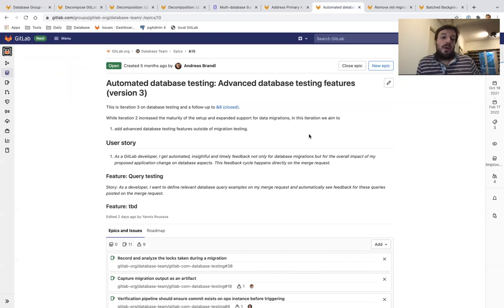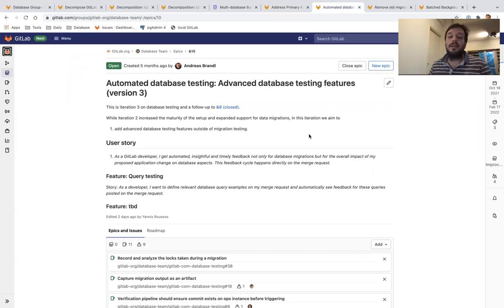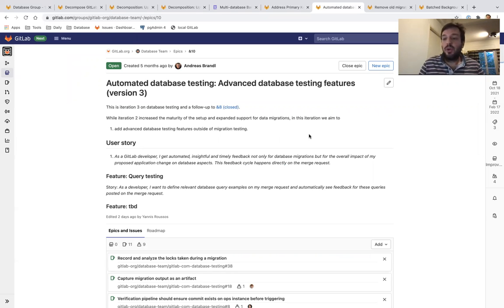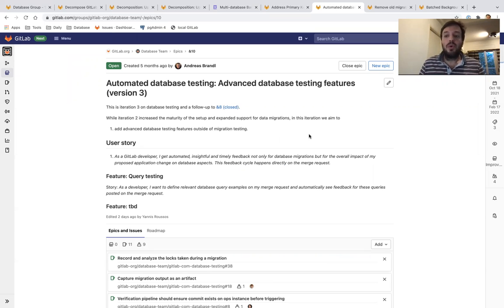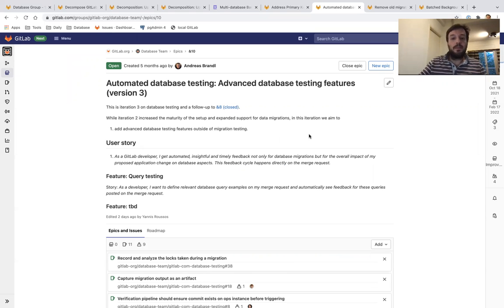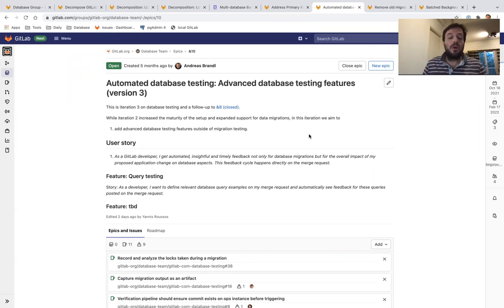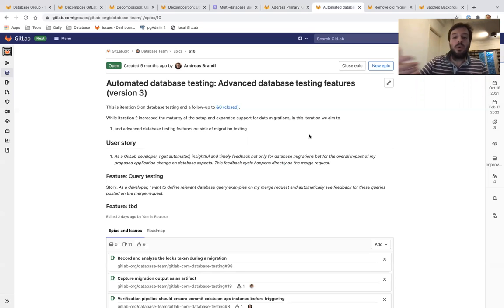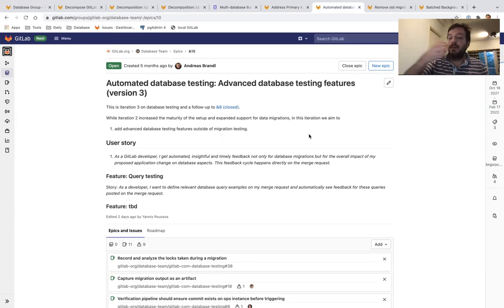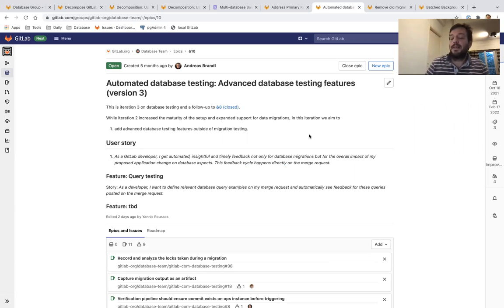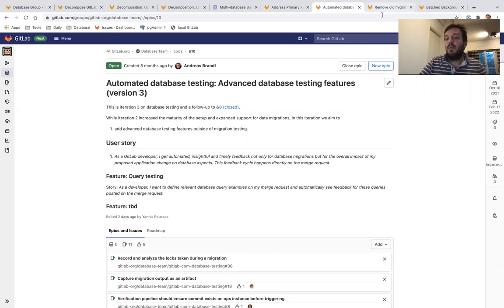Our third priority is the automated database testing using production clones. This is also only for the GitLab engineering team at the moment, so we're still working on it. We're going to add more advanced database testing features in 14.5.